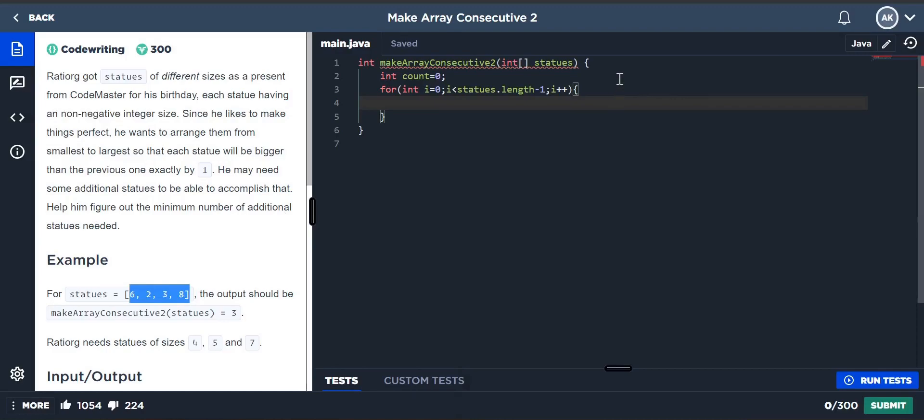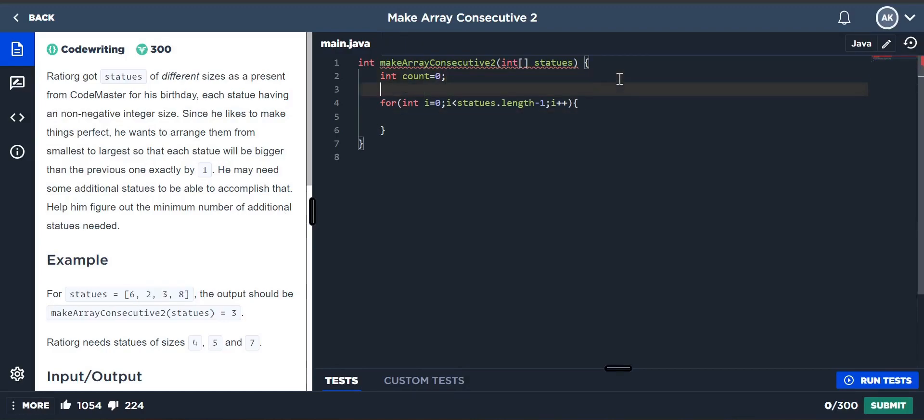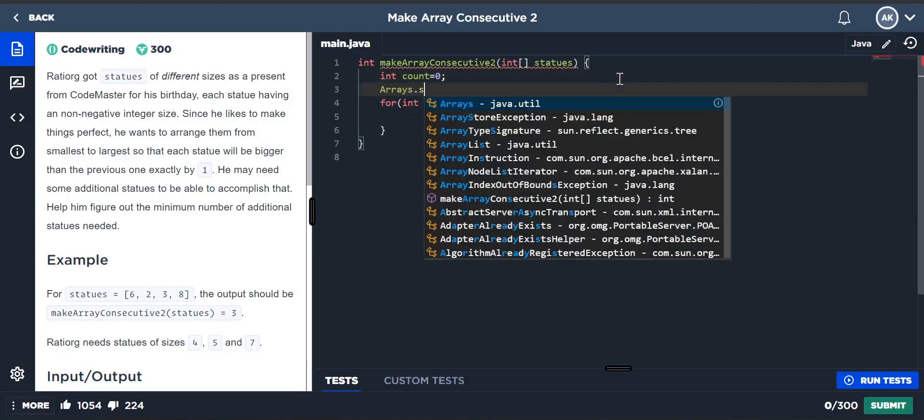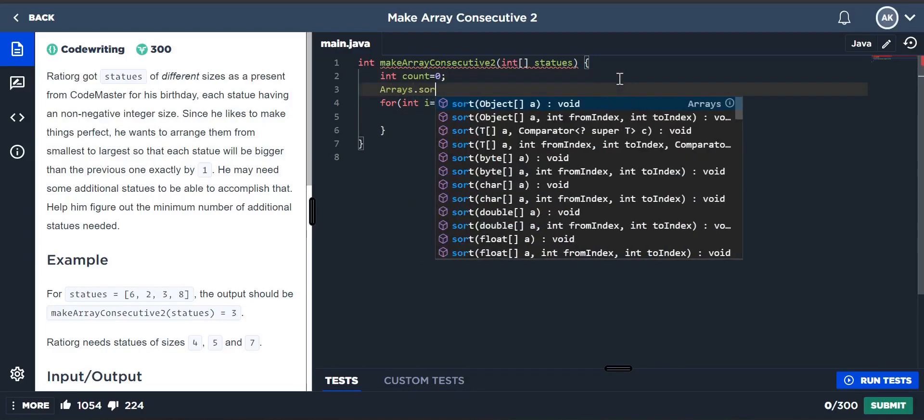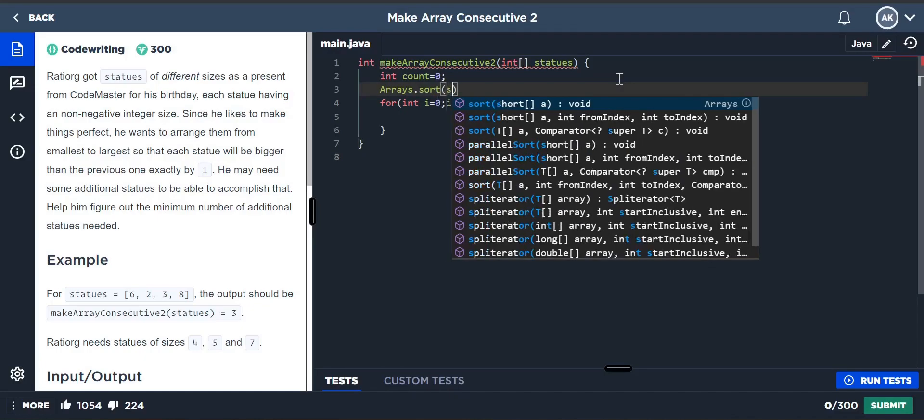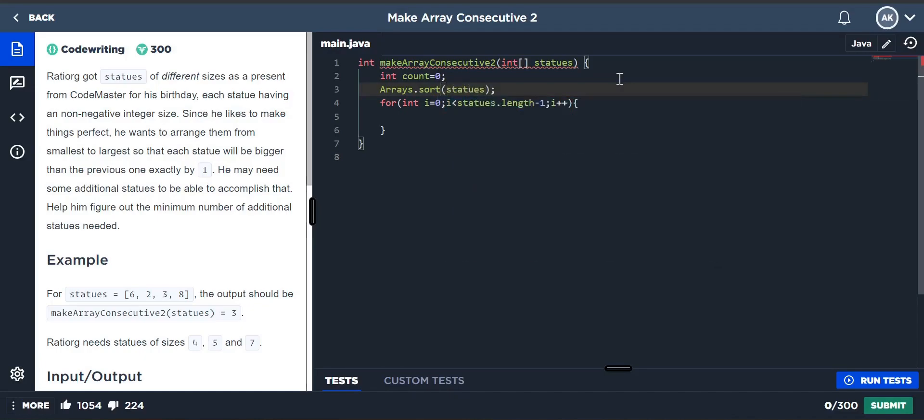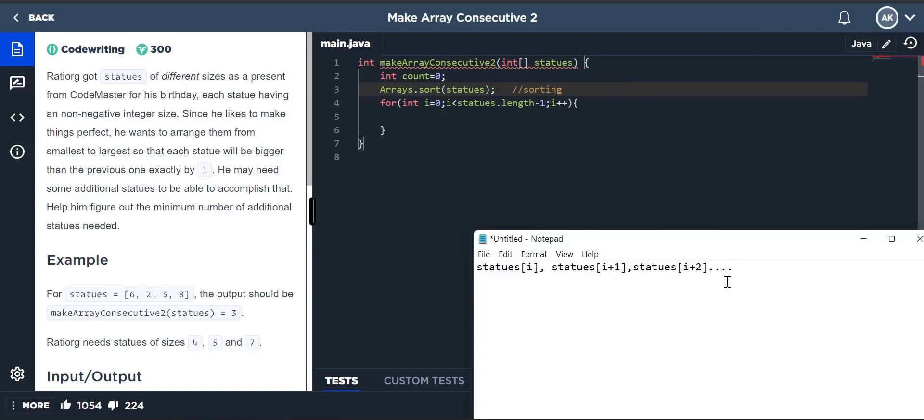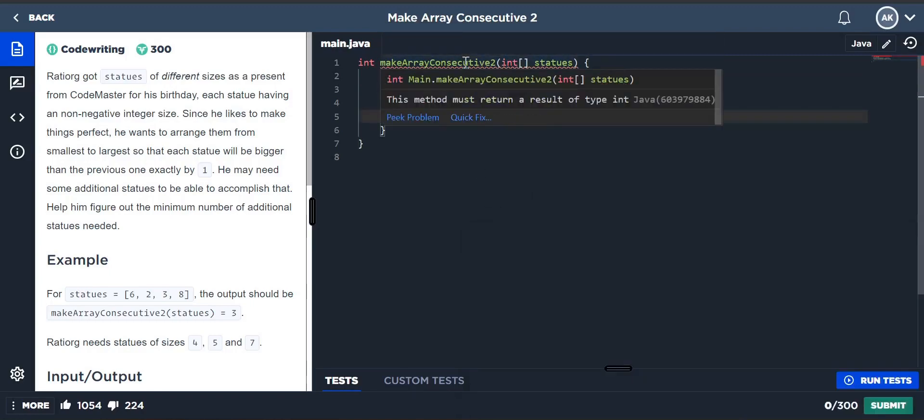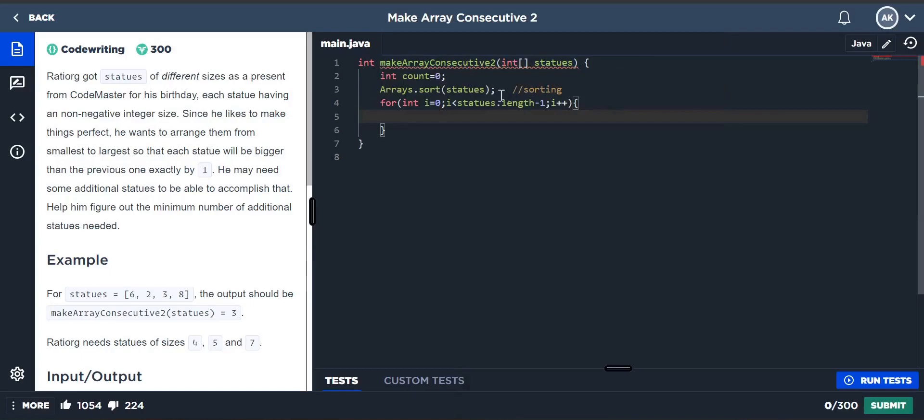Since the array is not sorted, we have to sort it first. We can use the function statues.sort() to sort the elements. Now we're going to calculate the difference between them. I'm going to make one more element, x = 0, then x = statues[i] to get the previous element.